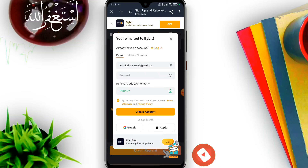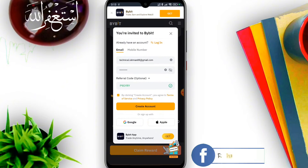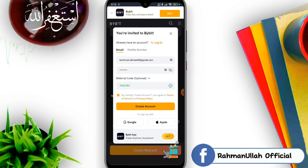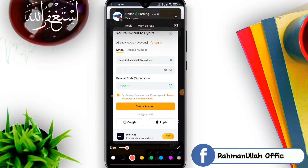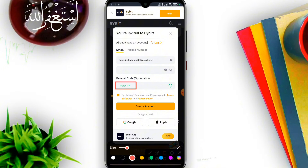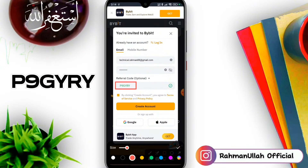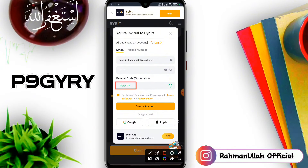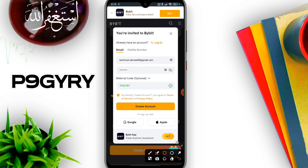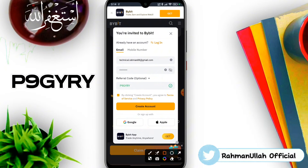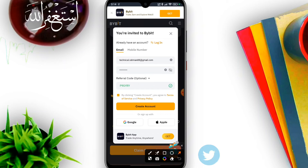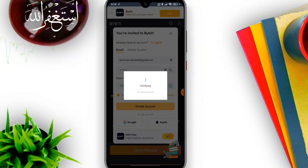To reveal the password, we can use a referral code. In this instance, the referral code to enter is P9GYRY. After entering the referral code, you can proceed to create your account and receive quality rewards.